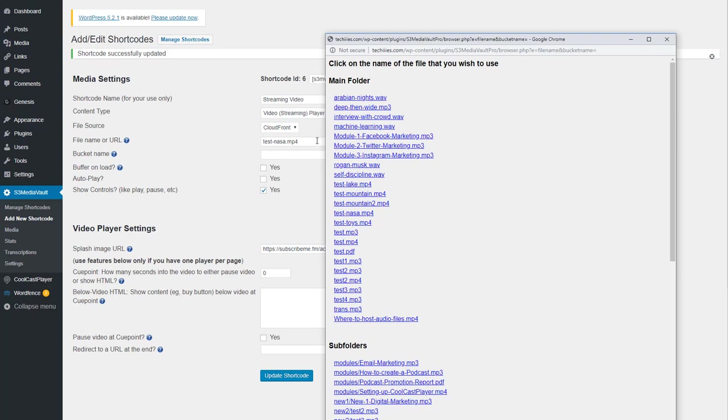Make sure you select the same one, because if you prepare one file for streaming and pick something else, then it's not going to work. And the video will not load at all because you have selected a video streaming player, but you have given it a regular MP4 file.